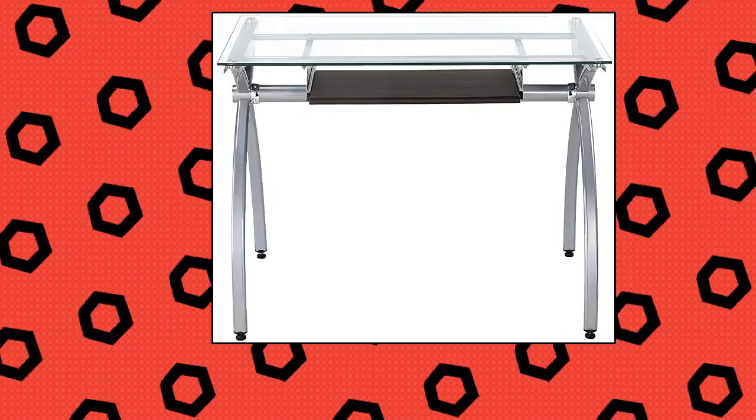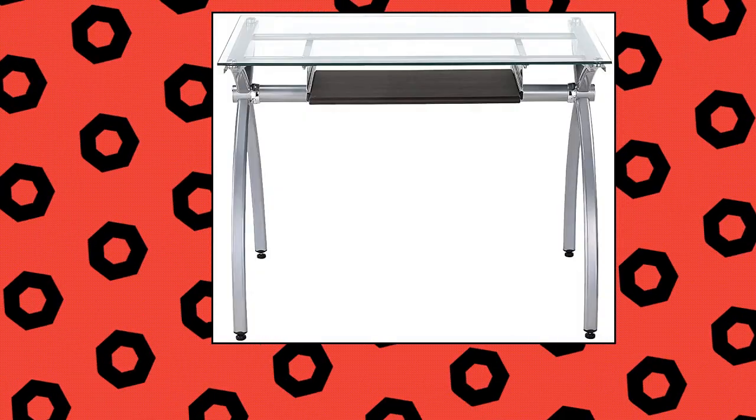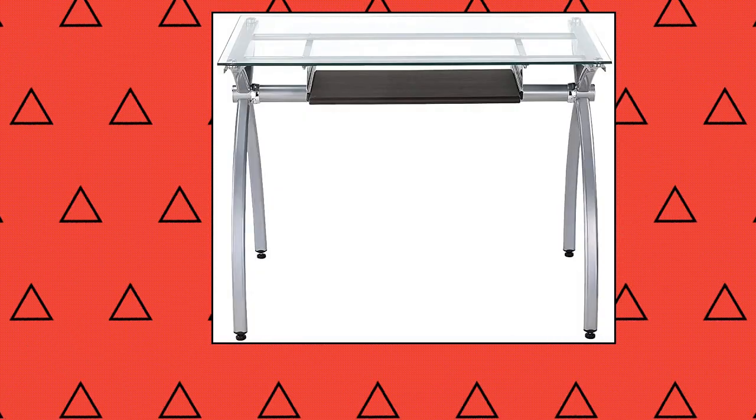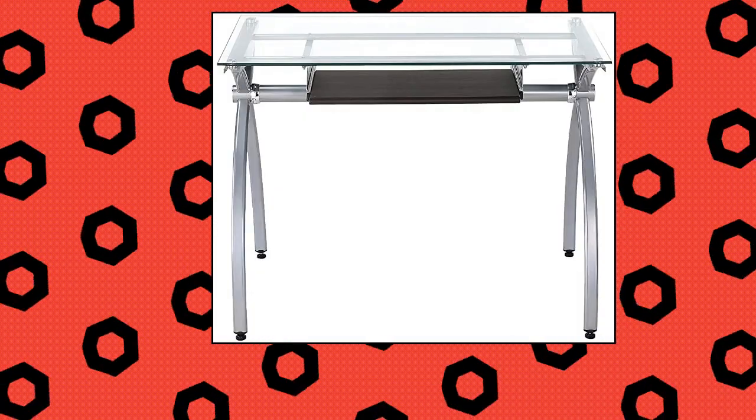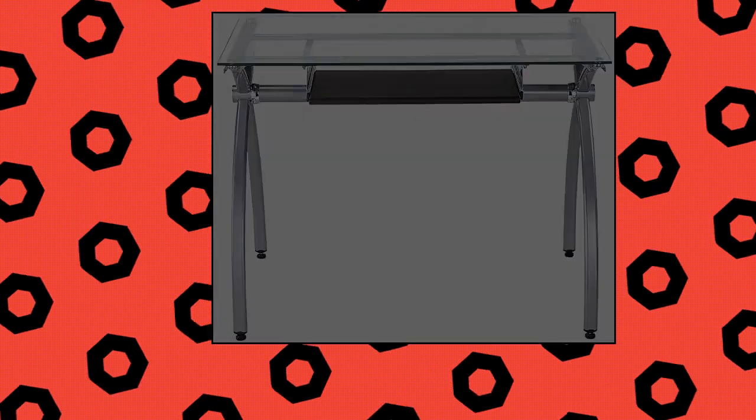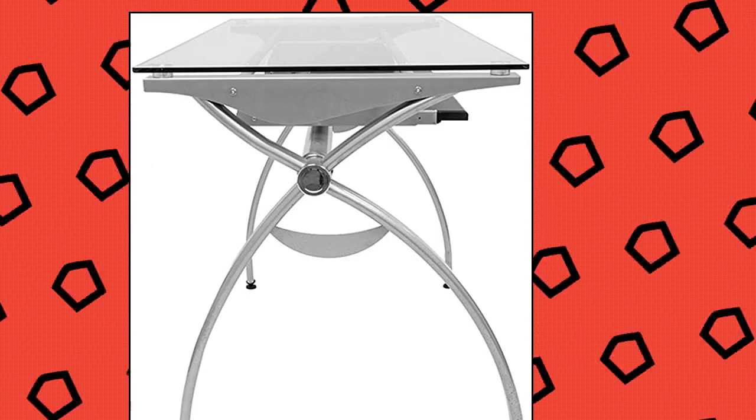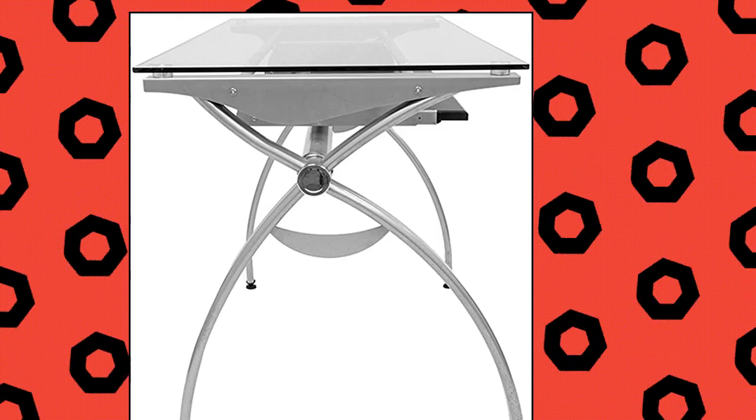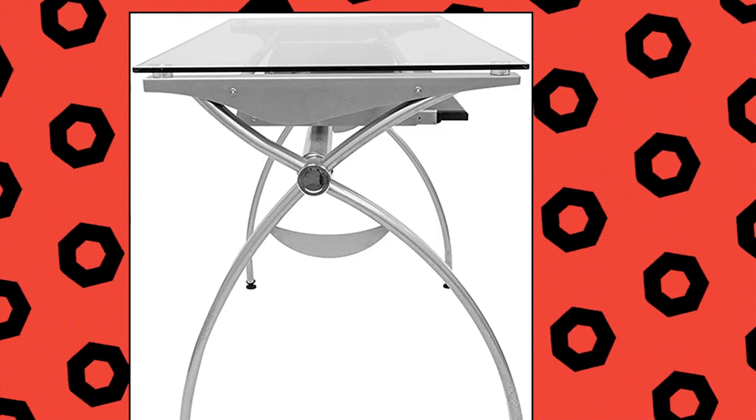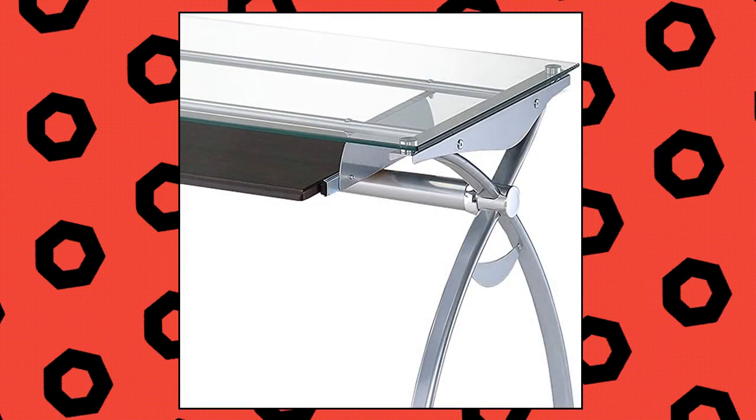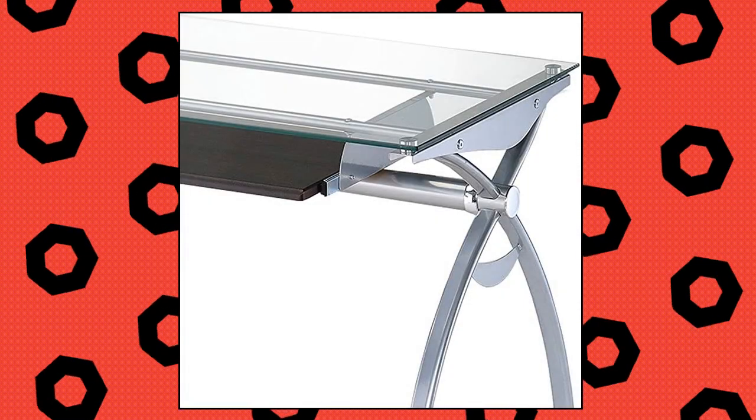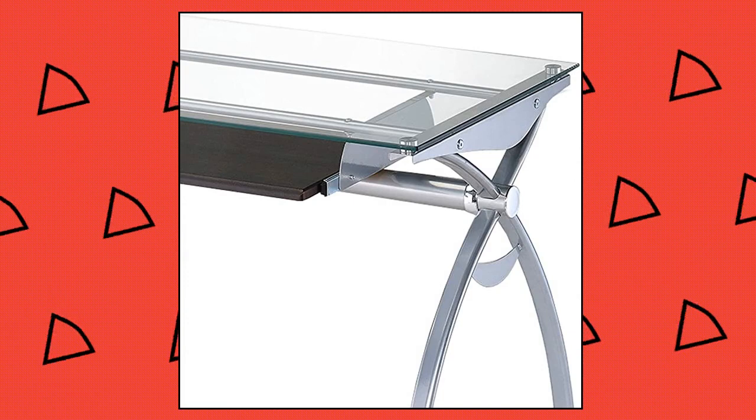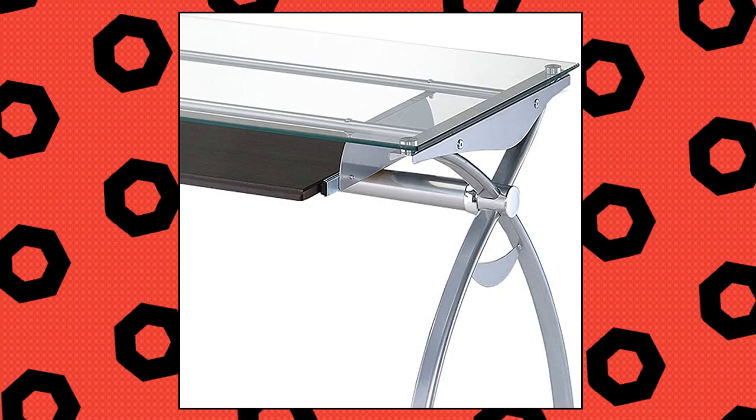Techni Mobley Contempo Glass Top Computer Desk. Curved scratch-resistant powder-coated steel frame, pull-out keyboard tray with moisture-resistant PVC laminate veneer and mahogany finish. The Contempo style of this Techni Mobley Glass Top Computer Desk brings a crisp and smart ambience to any office.